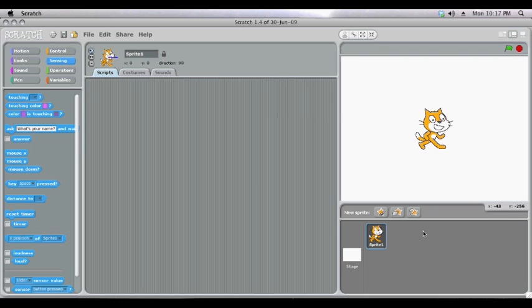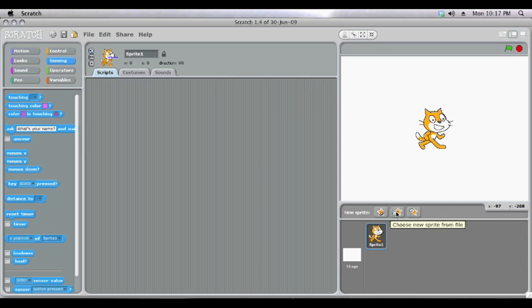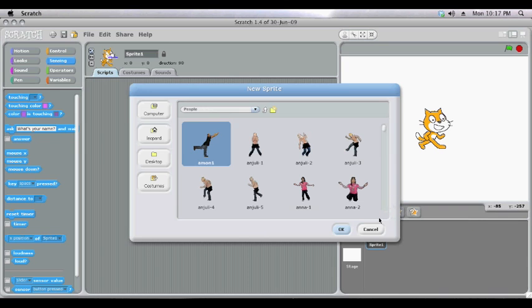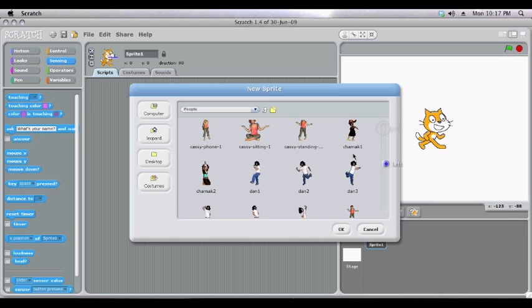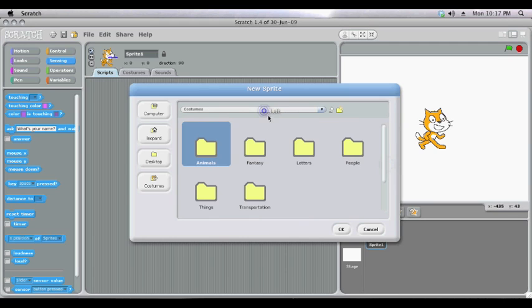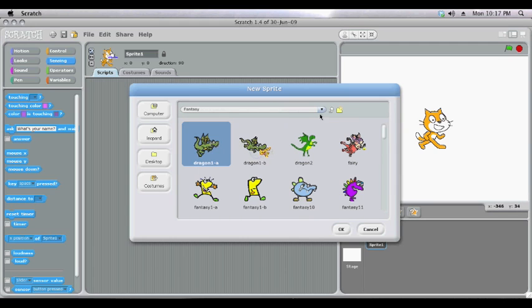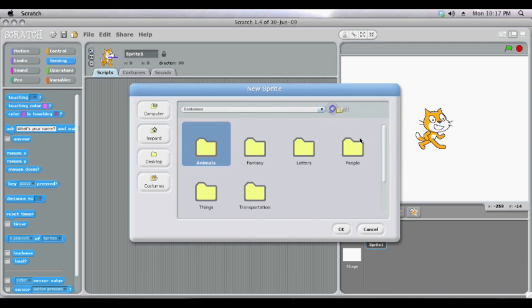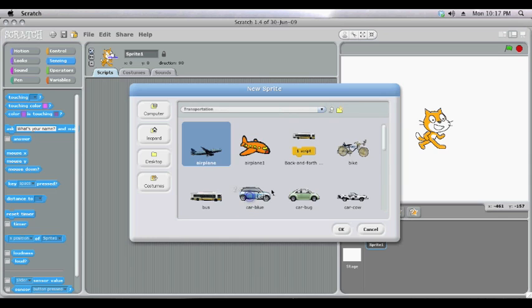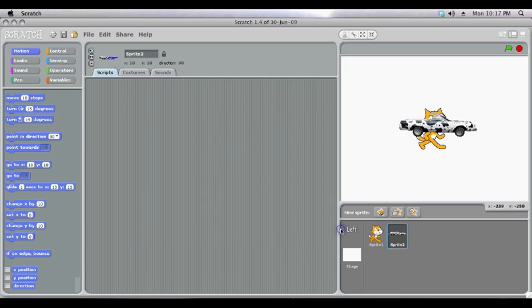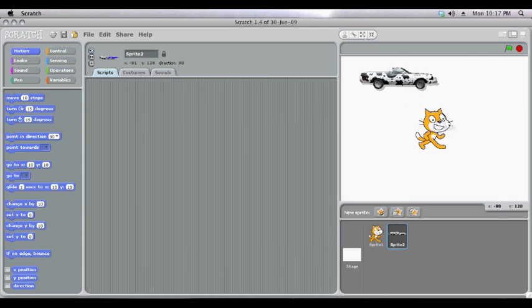If you'd like to add some other sprites, some other characters, because you can have as many as you want, you have several options. The first is to click the middle button here, choose a new sprite from a file. You'll notice that Scratch has a whole bunch of built-in ones in different categories. We have fantasy characters, we have people, we have things like objects. Simply click the one you want and it will be added into Scratch.